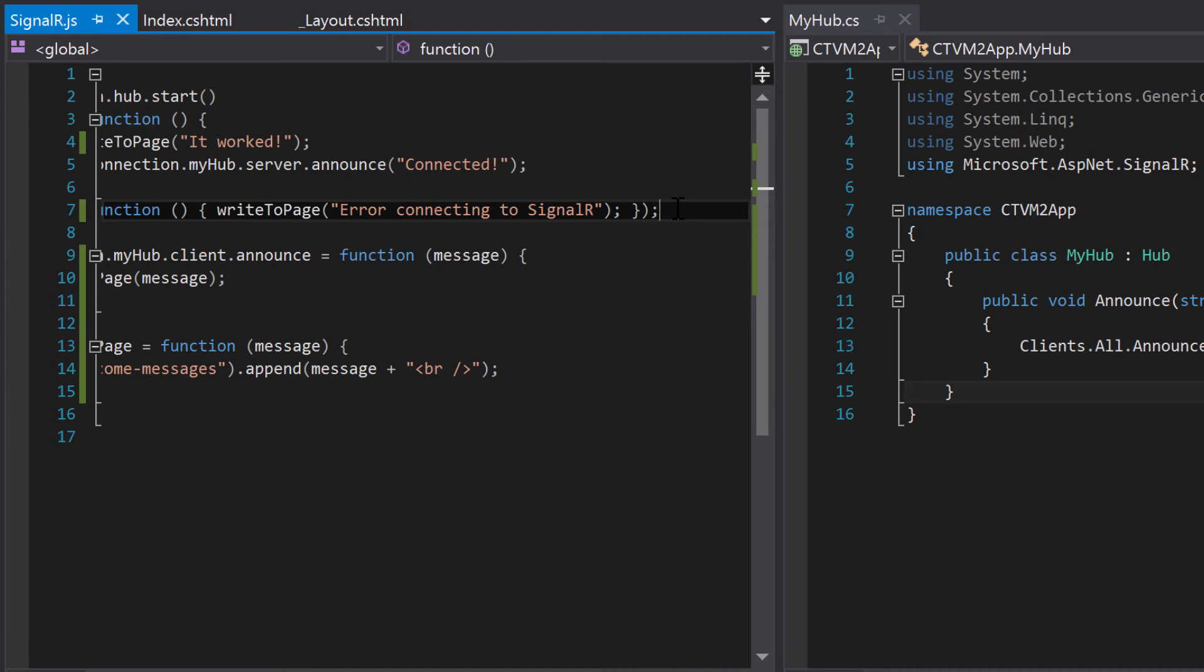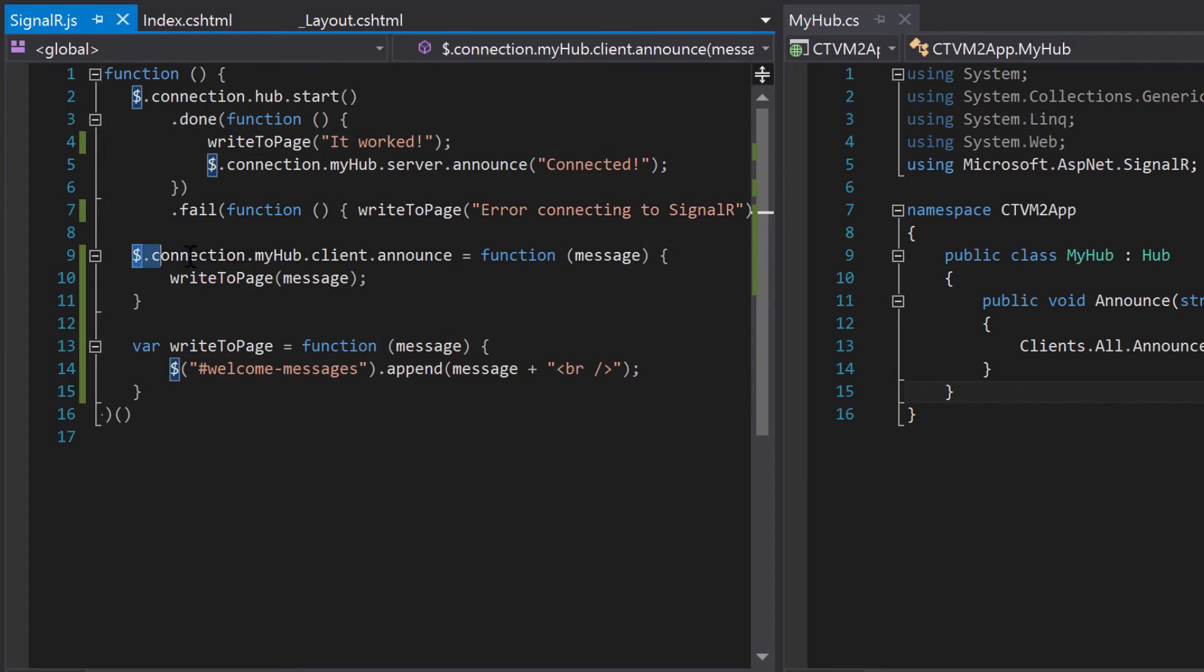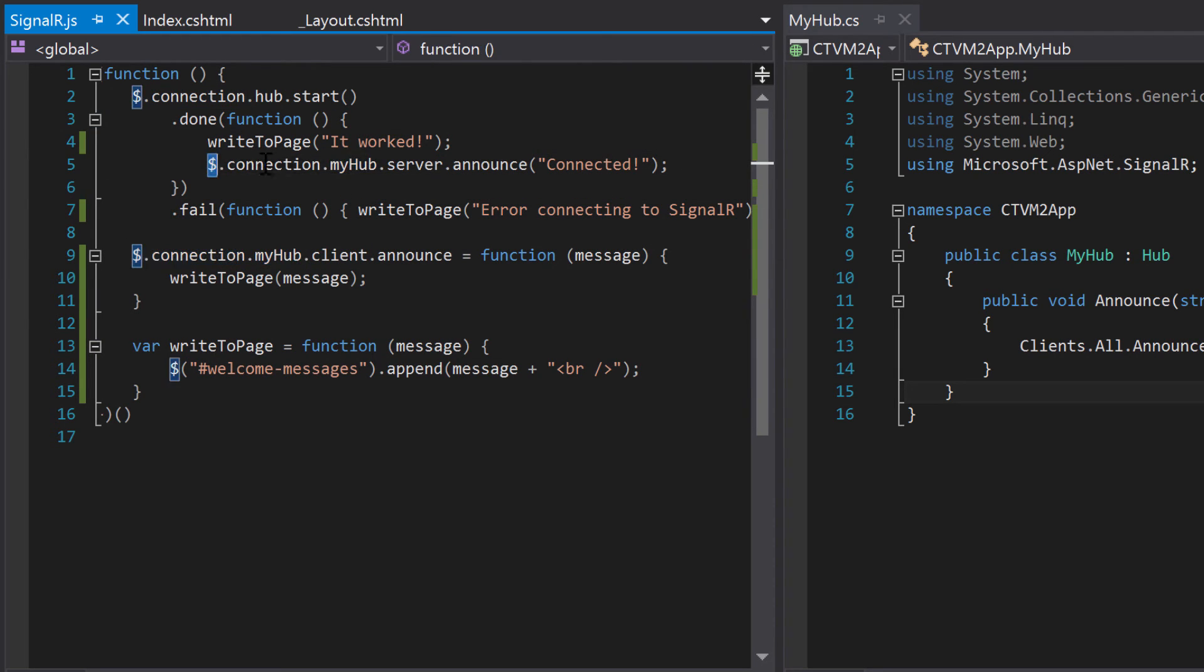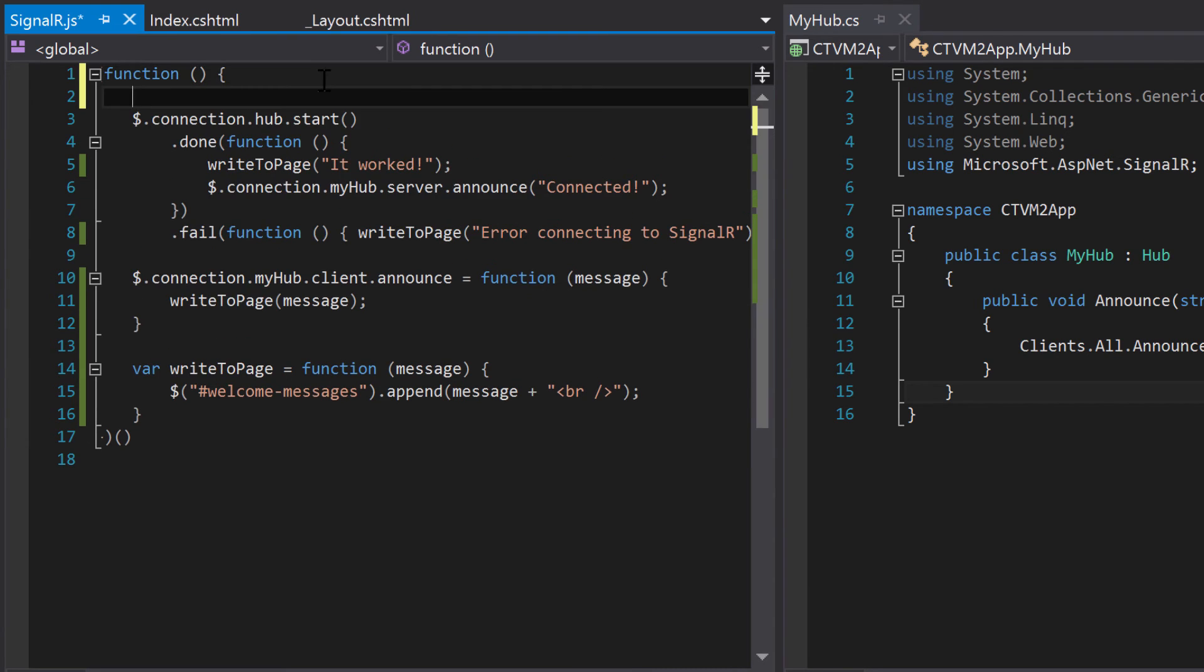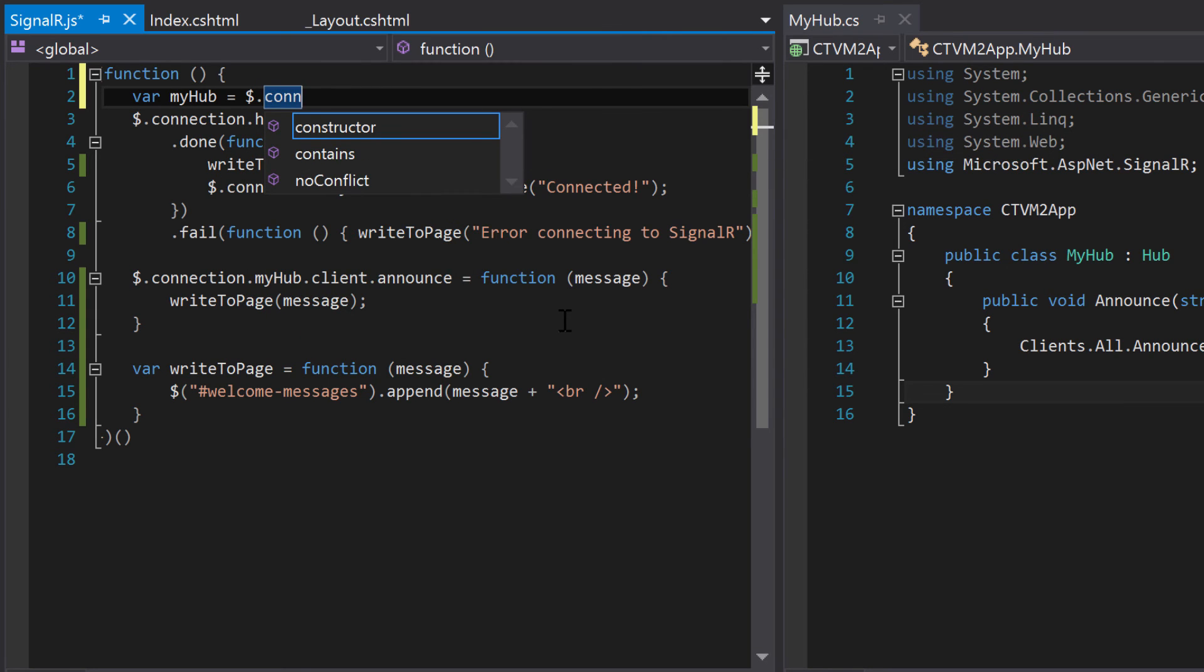There we go. Now, if for any reason SignalR doesn't work, we don't get an alert. We have the error put on the screen, which is much better. So what else can we do here? Well, there's something else I noticed. Connection.myHub is here once. And connection.myHub is here another time. And generally, when you do something multiple times, sometimes it's helpful to kind of break that off into its own little thing. So what I'm going to do is up here is create a variable. Name it myHub and set it equal to that little section. So $.connection.myHub.